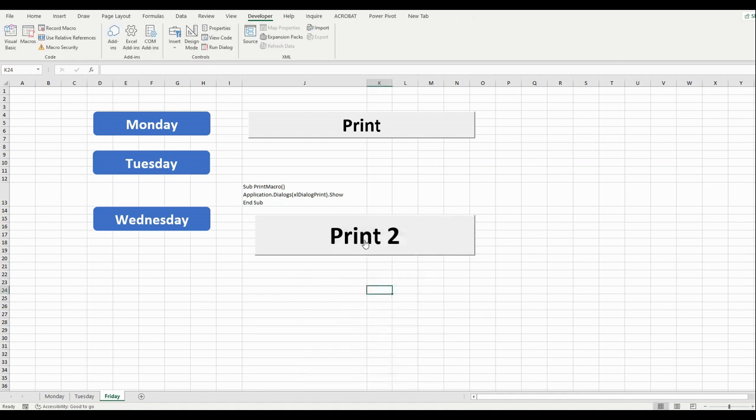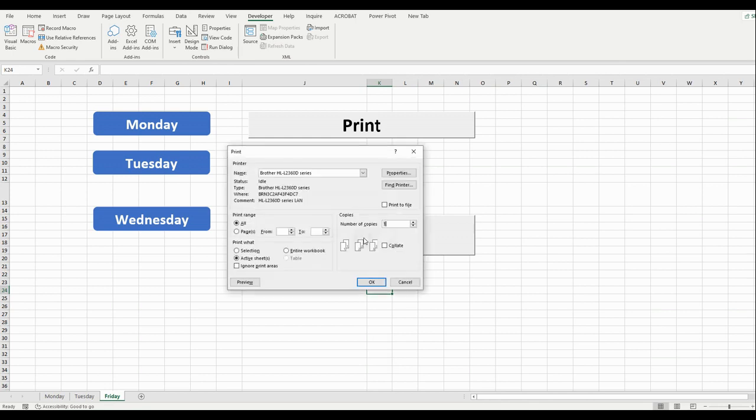Now if we click on Print 2, we can print the document. Good.